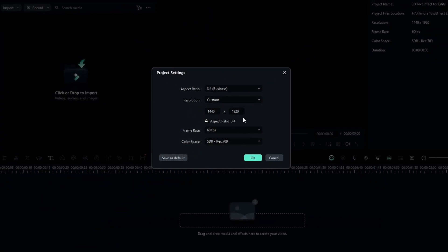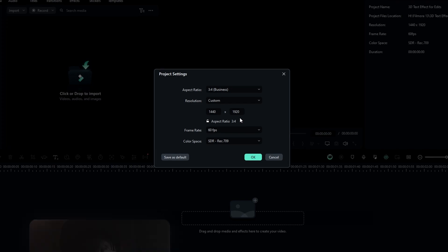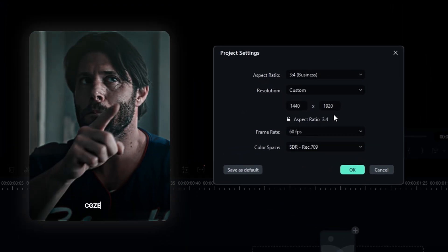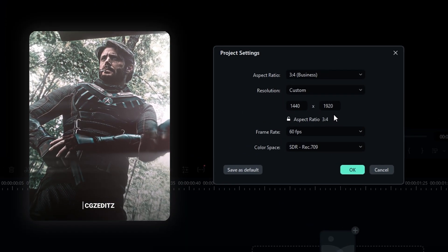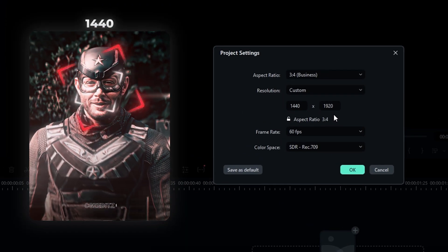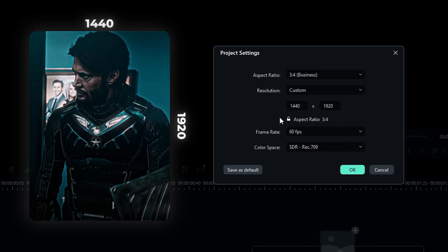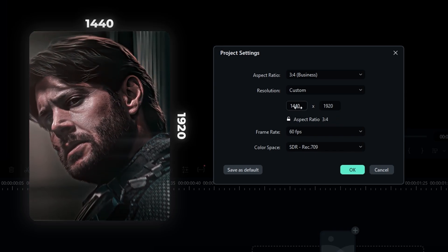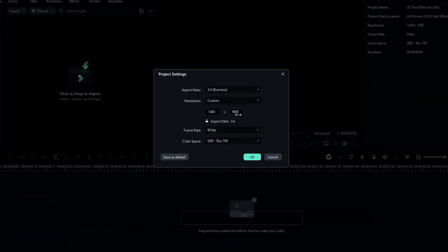First you need to create a project with the exact resolution you used for your edit. My edit is 1440x1920 resolution with 60fps, and here I used the same resolution for this project.